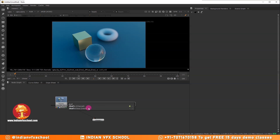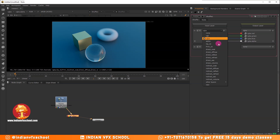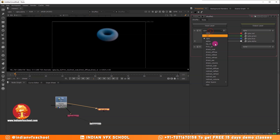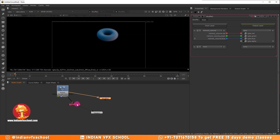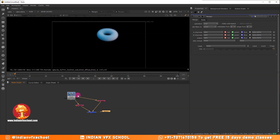The way we normally work with these kinds of passes is to shuffle out each one. We use a shuffle node — for example, direct volume — then another shuffle node for the indirect volume, and then a merge node to combine both. This is quite a tedious and repetitive process, which is why I tried to simplify it.